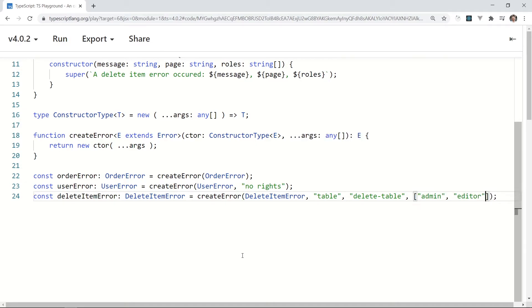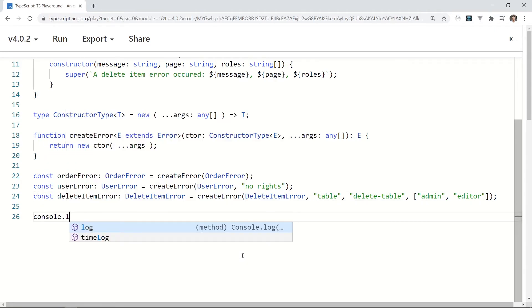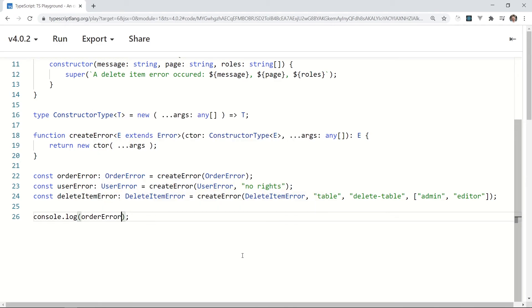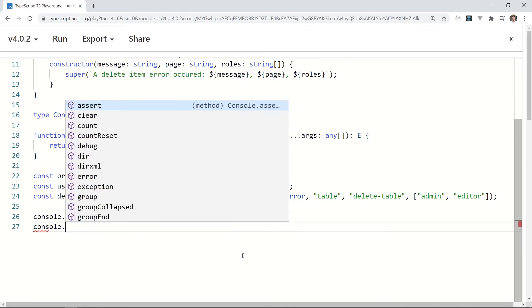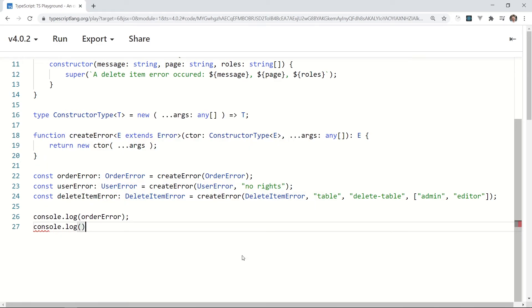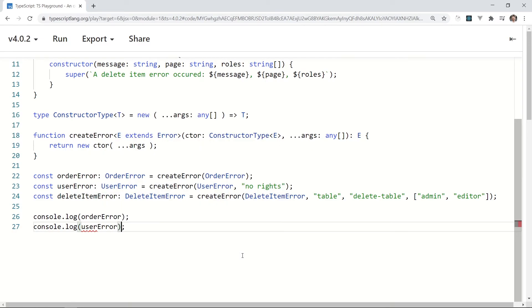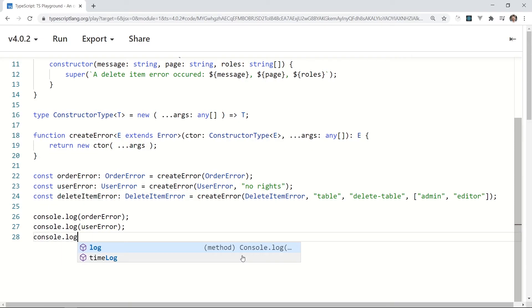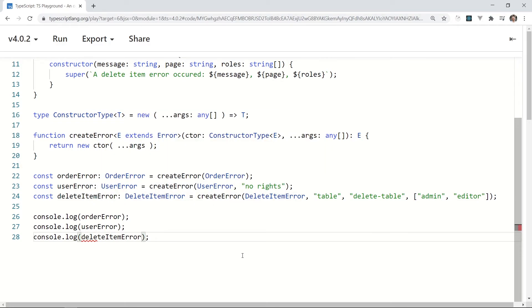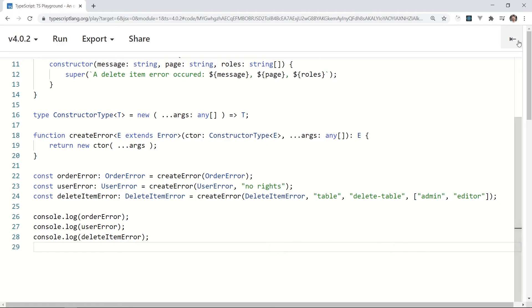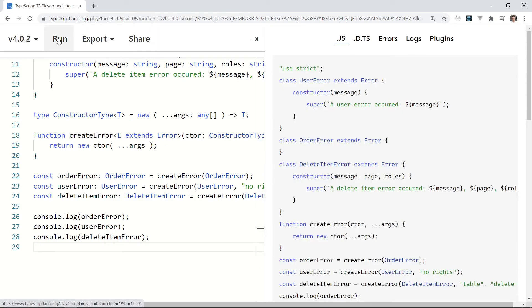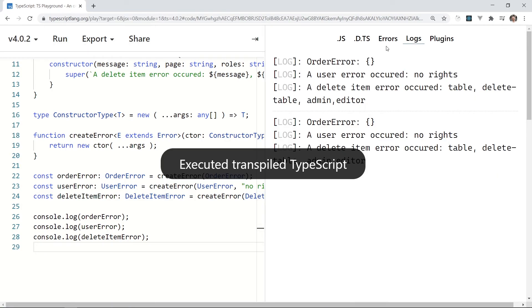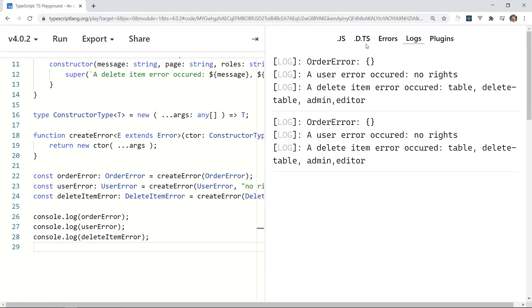Just to be sure that it works as we expected, log the errors to the console. console.log(orderError), console.log(userError), and console.log(deleteItemError). We are done as the output shows.